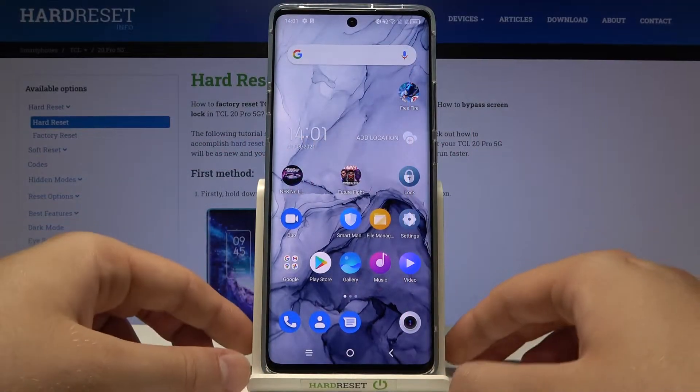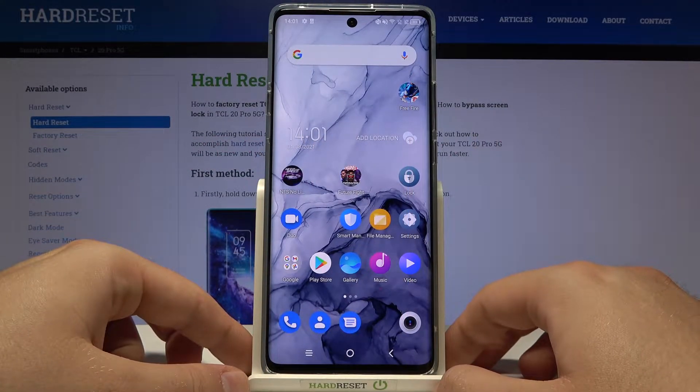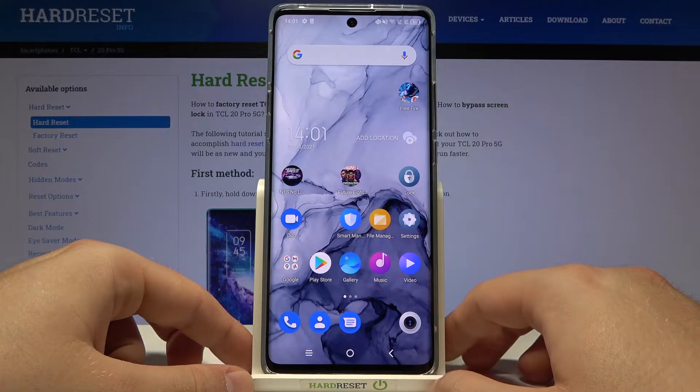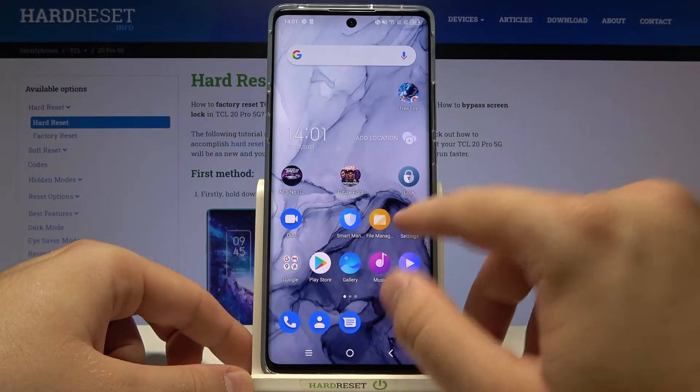Welcome! In front of me I have the TCL20 Pro, and today I'll show you how you can change your notification sound.